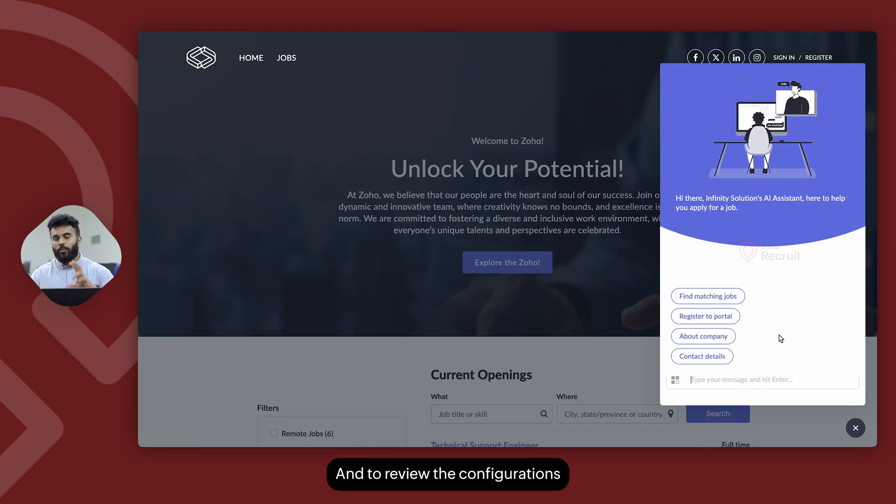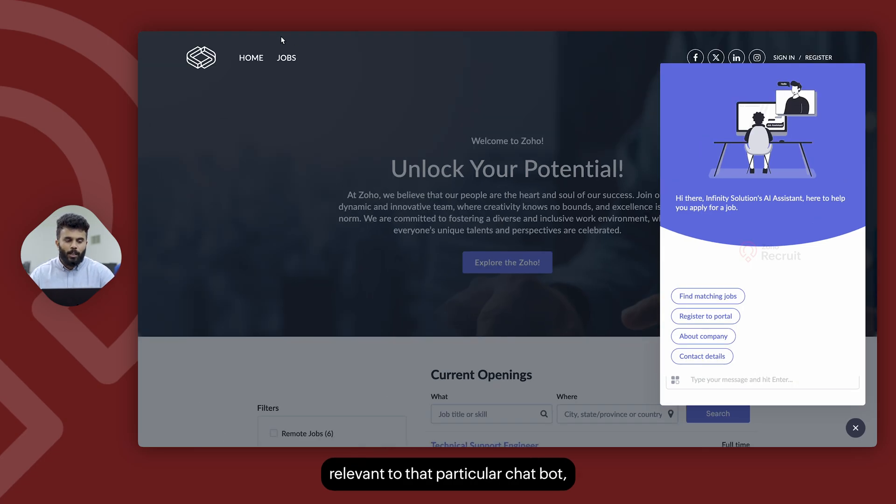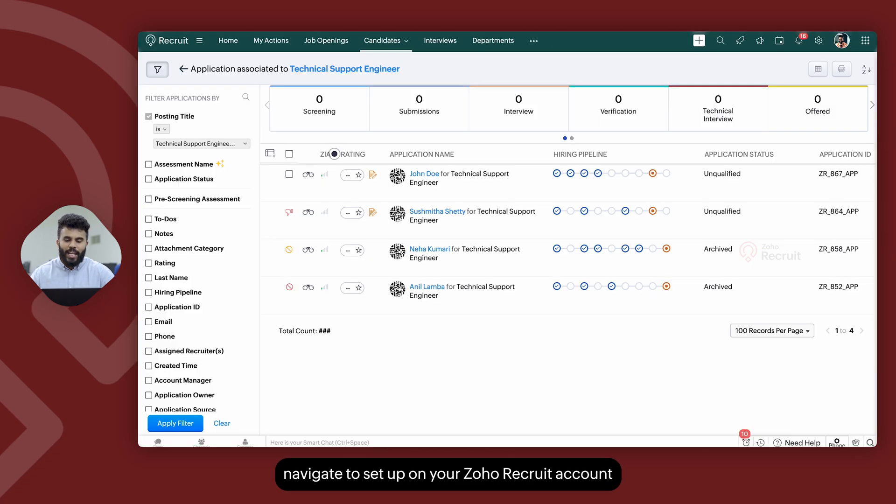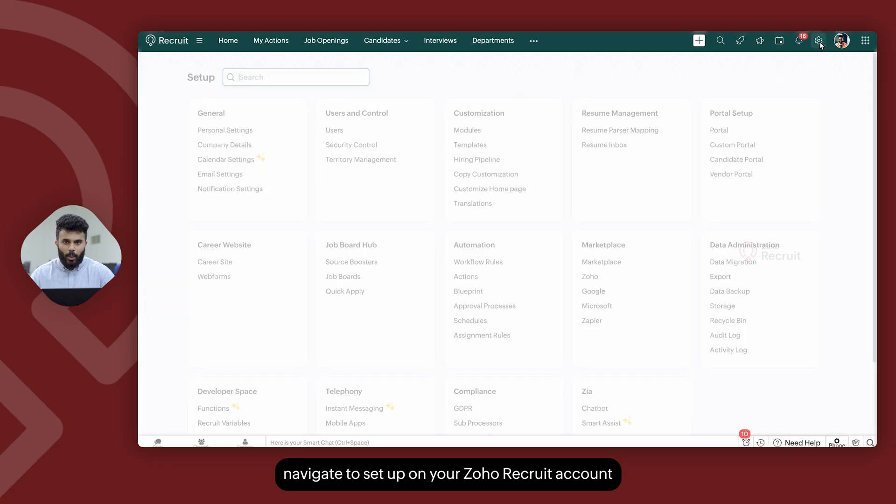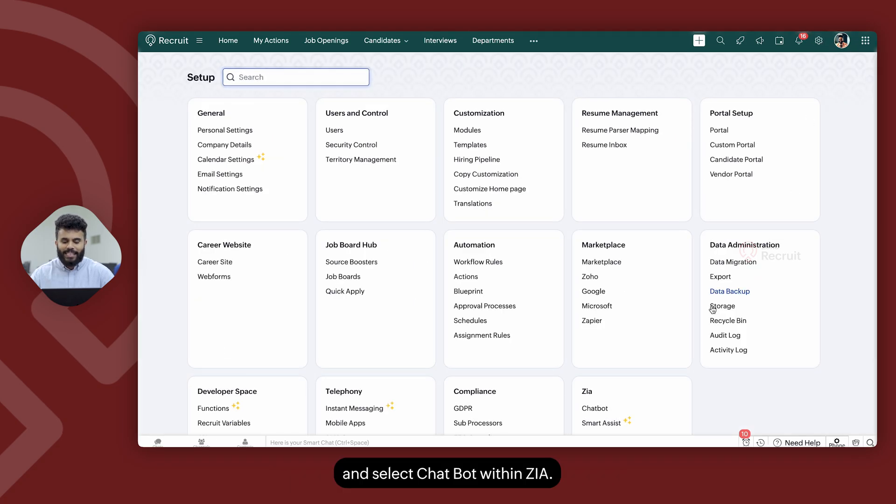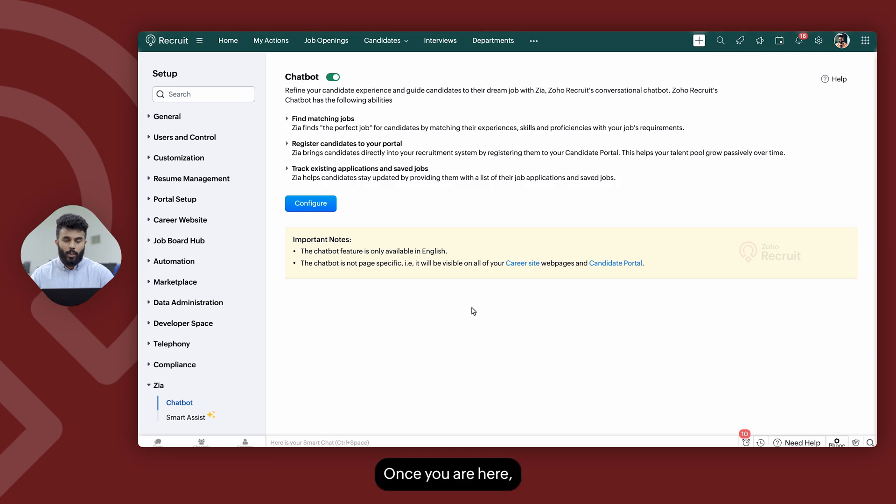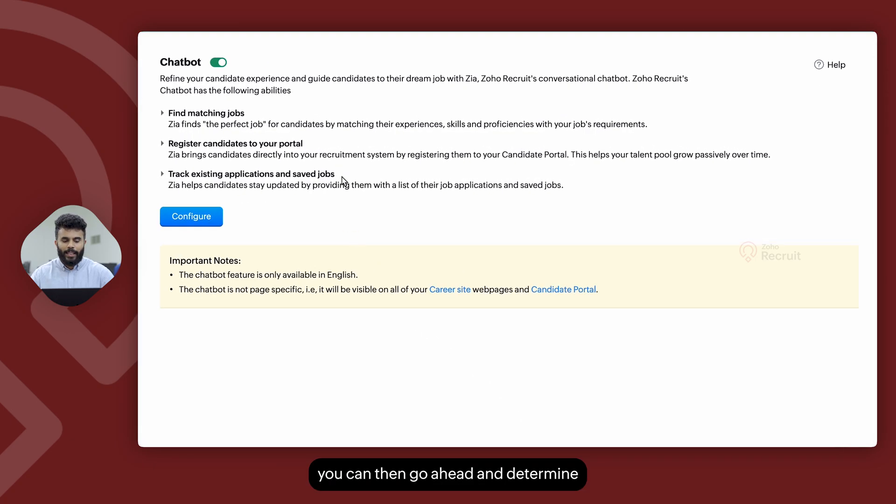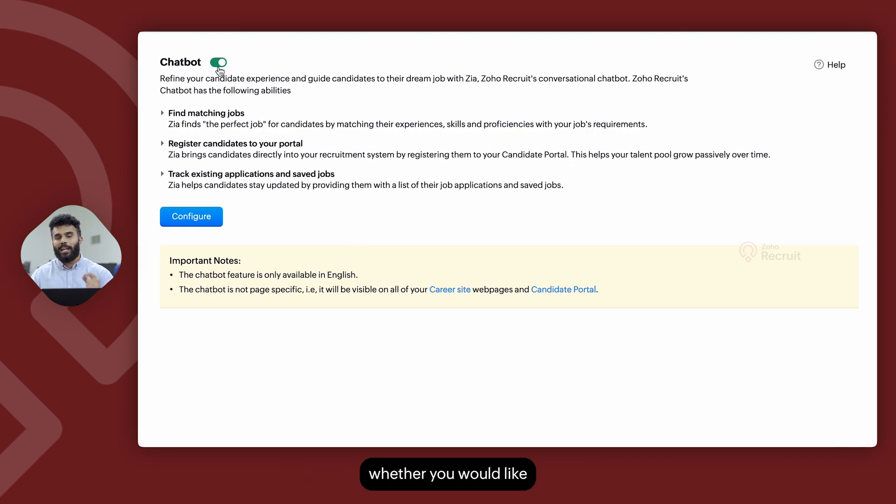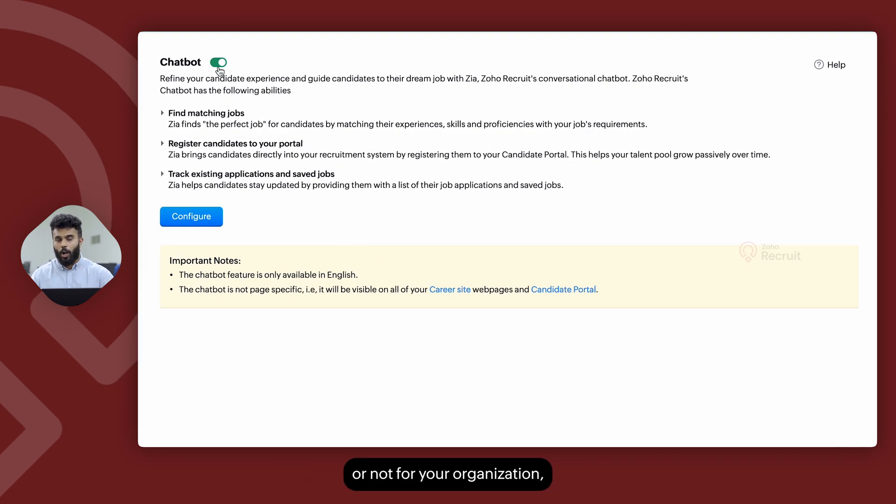And to review the configurations relevant to that particular chatbot, navigate to setup on your Zoho recruit account and select chatbot within Zia. Once you're here, you can then go ahead and determine whether you would like to have the chatbot enabled or not for your organization.